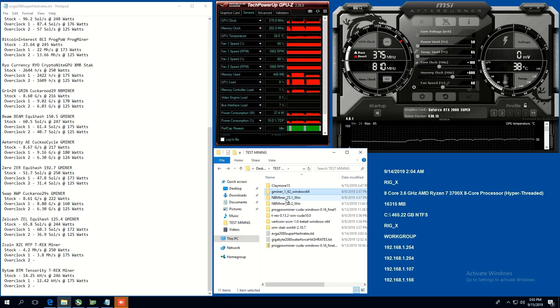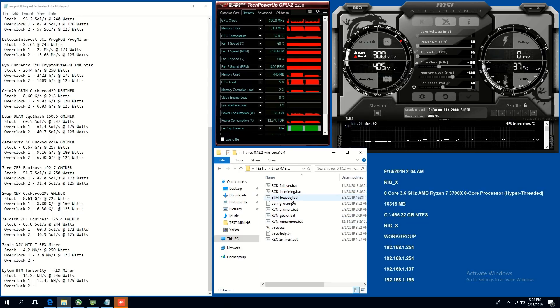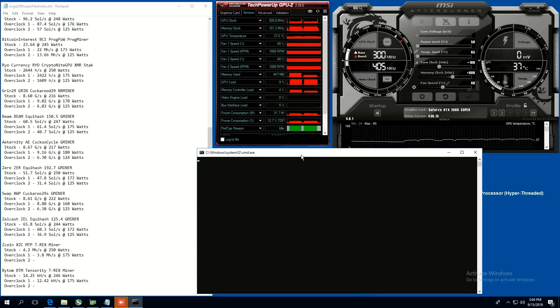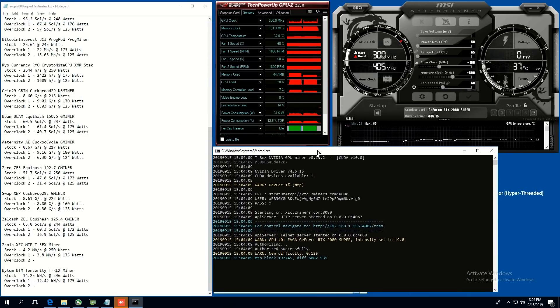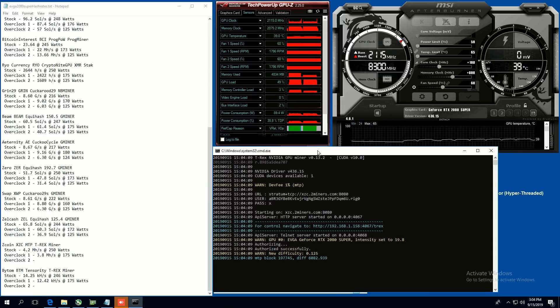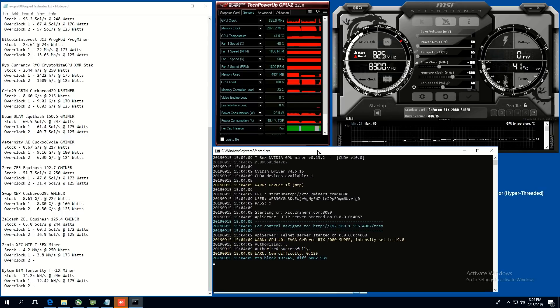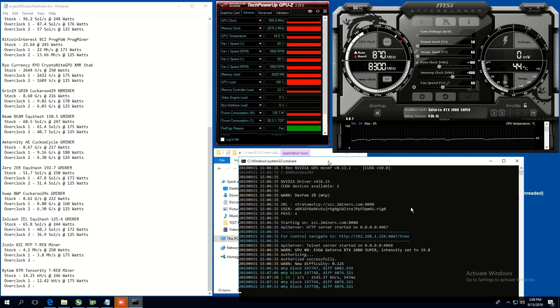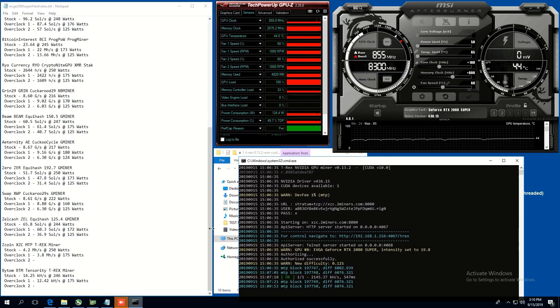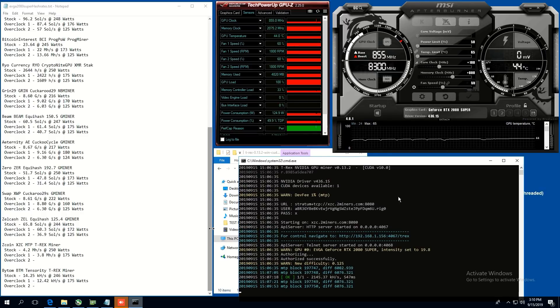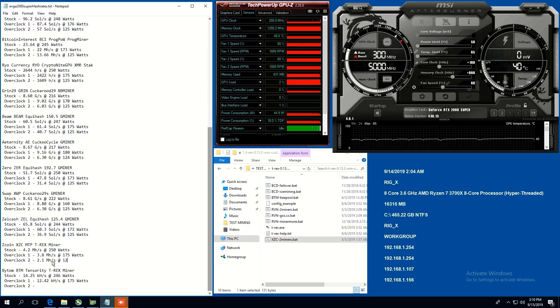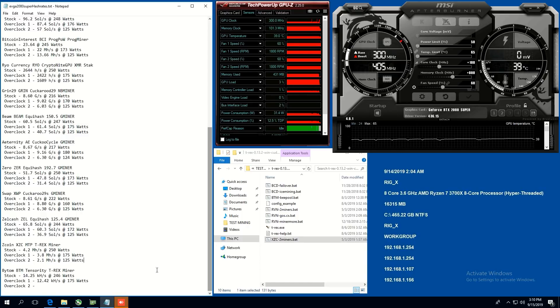Zcoin. Good old Zcoin. So we're going to be using T-Rex miner and that is with XCZ. That's the short code for Zcoin. MTP is the algorithm protocol and we're using T-Rex miner is the software. So stock, we're at 4.2 megahash per second at 250 watts. Overclock one at 3.8 megahash at 175 watts. And overclock two, we are going to see here and it's quite laggy actually at 50 power limit, the system. So I don't think MTP likes it so much, but we're getting, I think, 2.1 megahash per second at 125 watts. Kind of low. 2.1 megahash at 125 watts. All right. That was Zcoin.